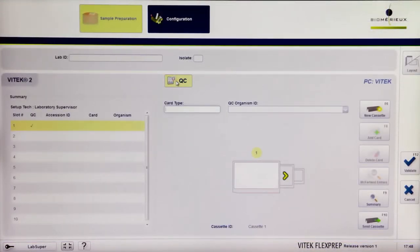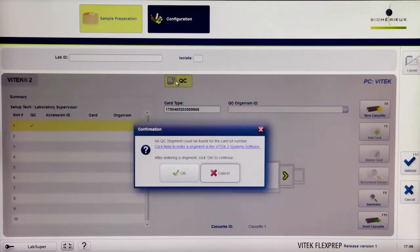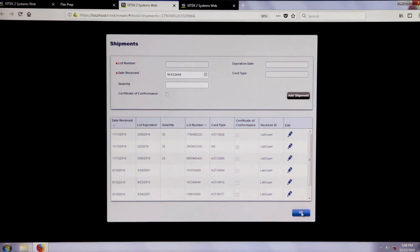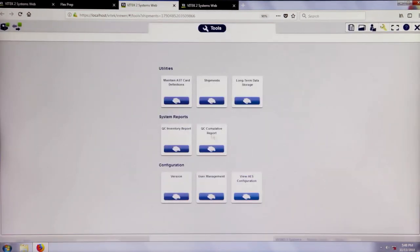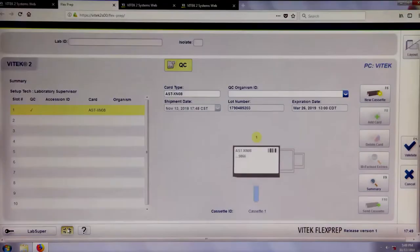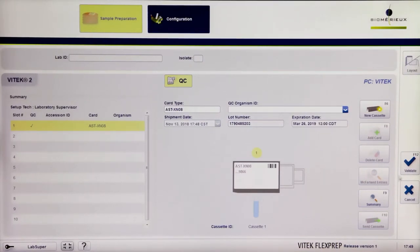If the shipment for a specific lot has not been entered and a lab technician attempts to set up QC with a card from the slot, a pop-up will display stating that a shipment needs to be recorded. Click the link in the pop-up to open a new internet browser tab to record a shipment for the lot number. The lot number, expiration date, card type, and date will automatically populate. Enter the quantity delivered and indicate if the Certificate of Conformance has been received. Click Add Shipment, then OK. Return to the Vitek FlexPrep tab and click OK in the original pop-up. Re-enter full-screen view and continue defining the isolate, then validate it.